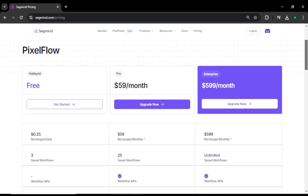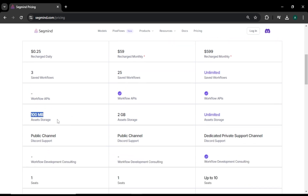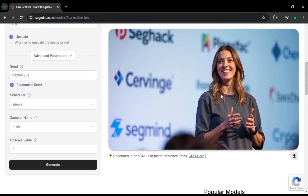One more thing — this is not a completely free website. SegMind has a free plan that gives you 25 cents recharge daily, 3 saved workflows, and 100 MB asset storage. If you want more options, you can upgrade to their premium plan. Now here is the final result of our image. Wow, I am truly impressed with the results. Just look at the details and quality of the image — the girl looks so real, the text in the background is really good, and her hands and facial expressions look so real.